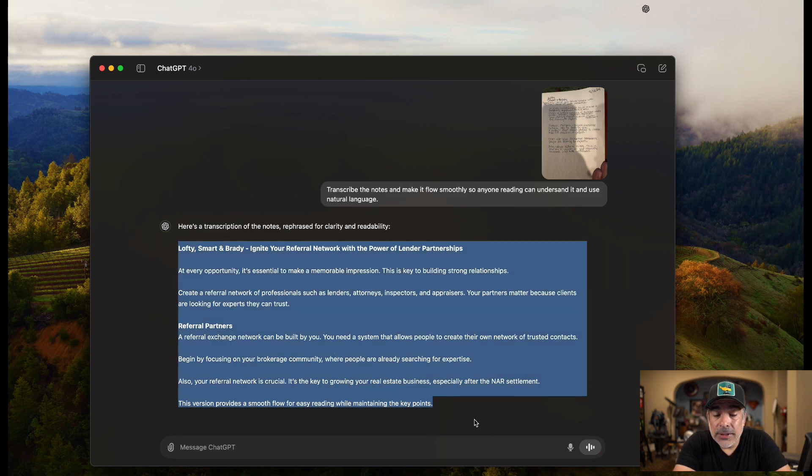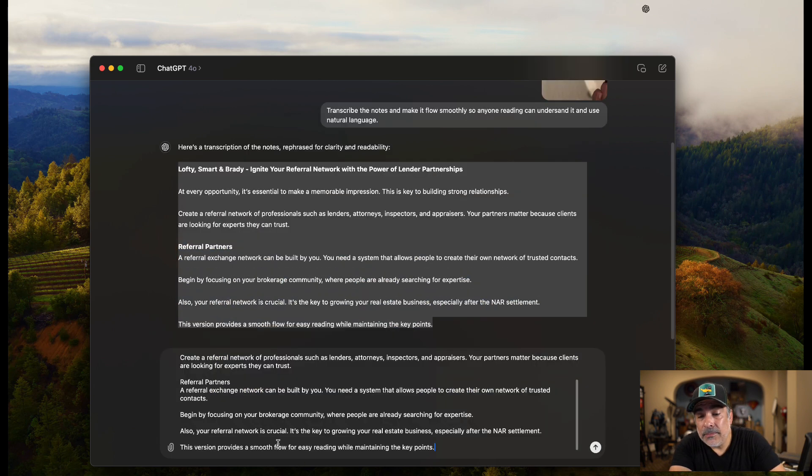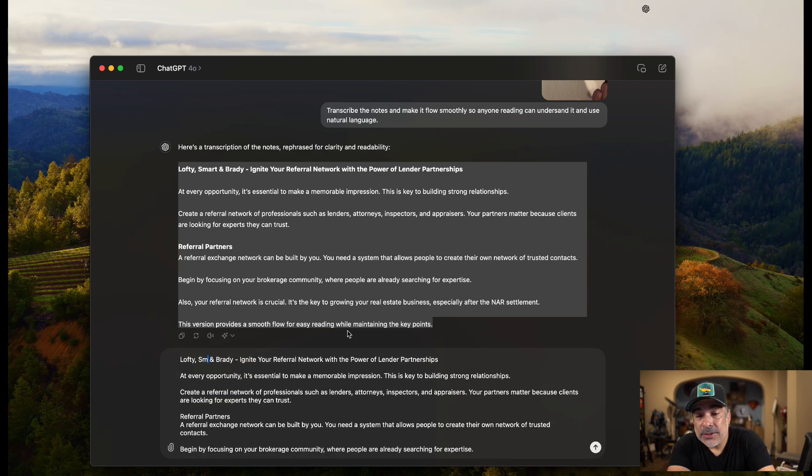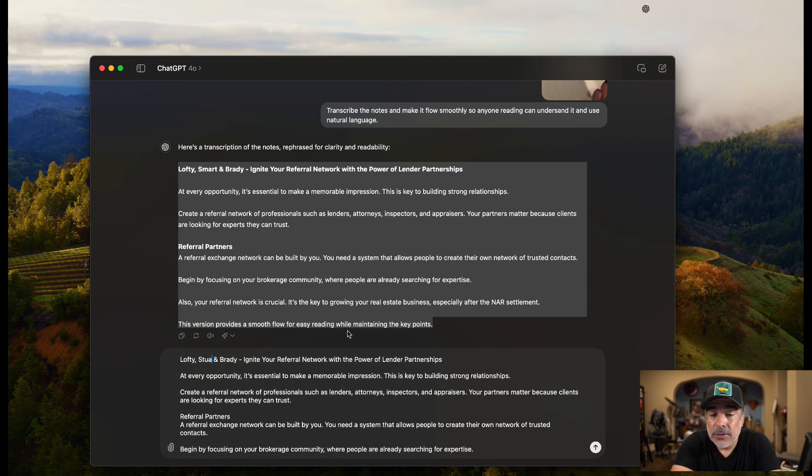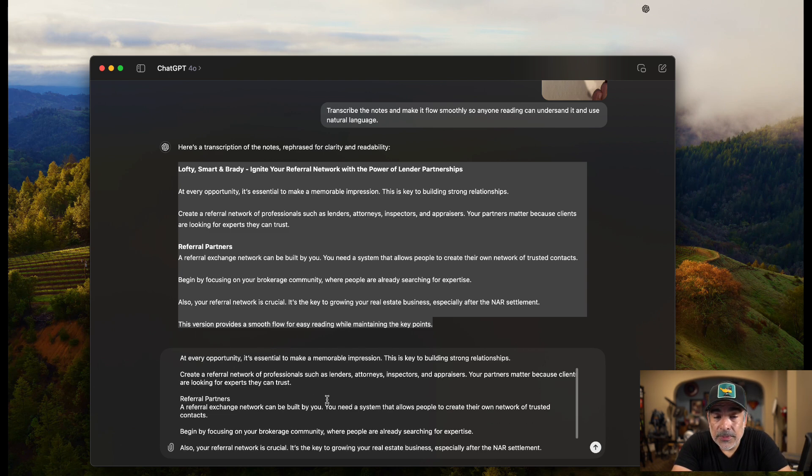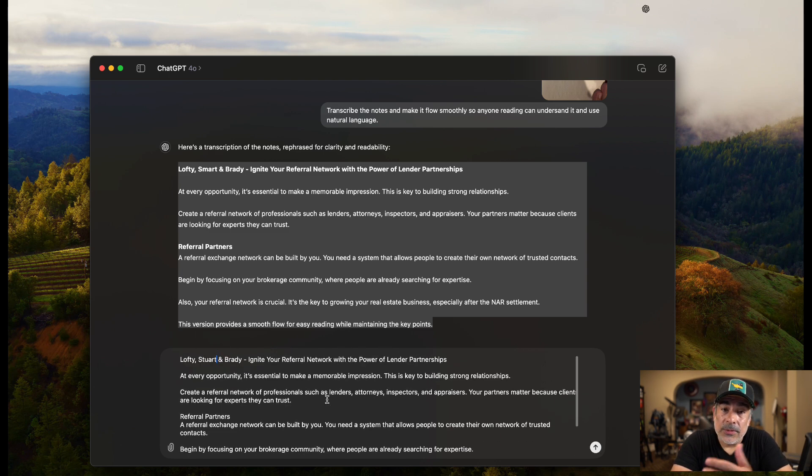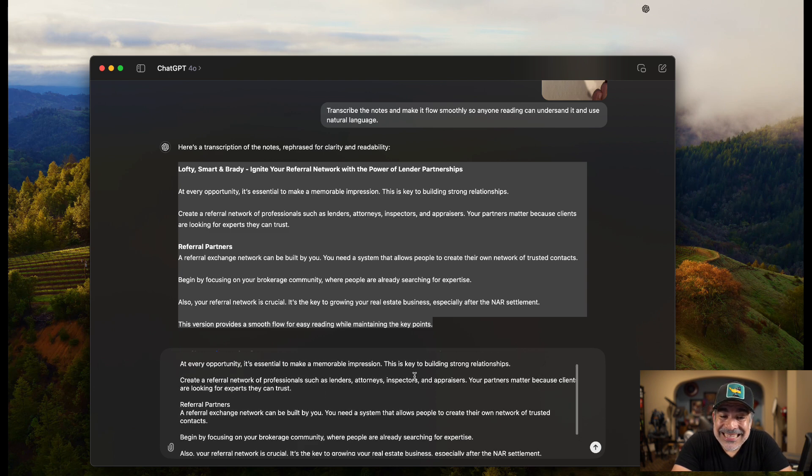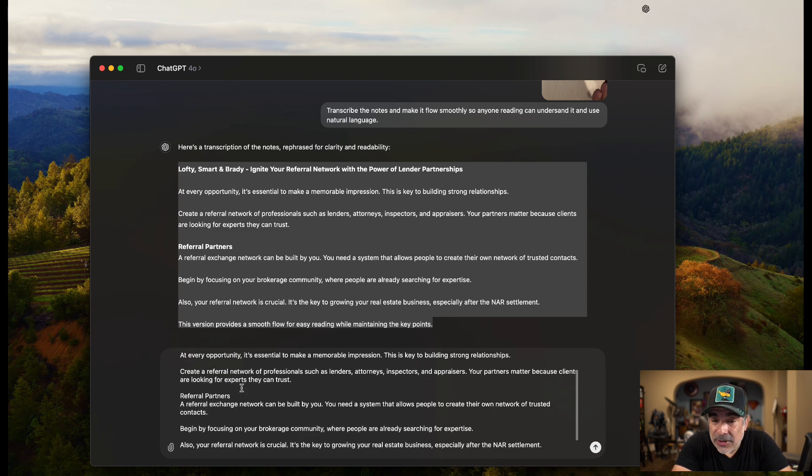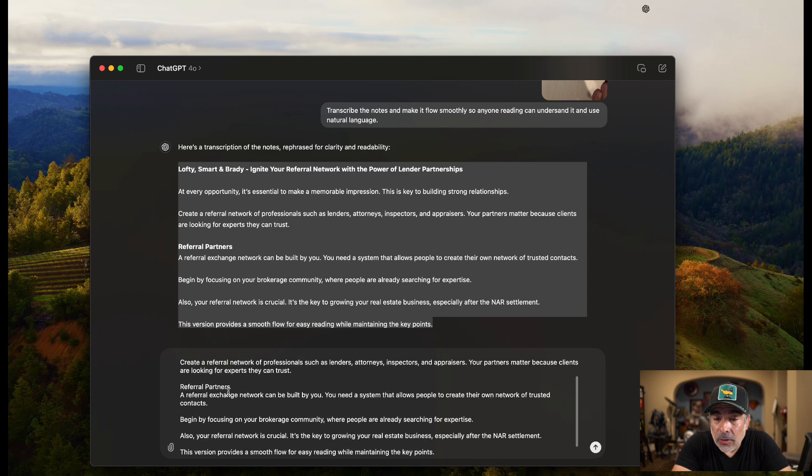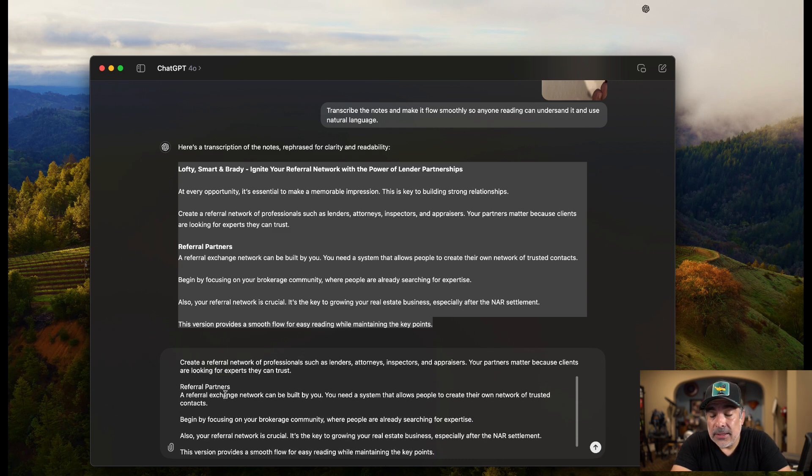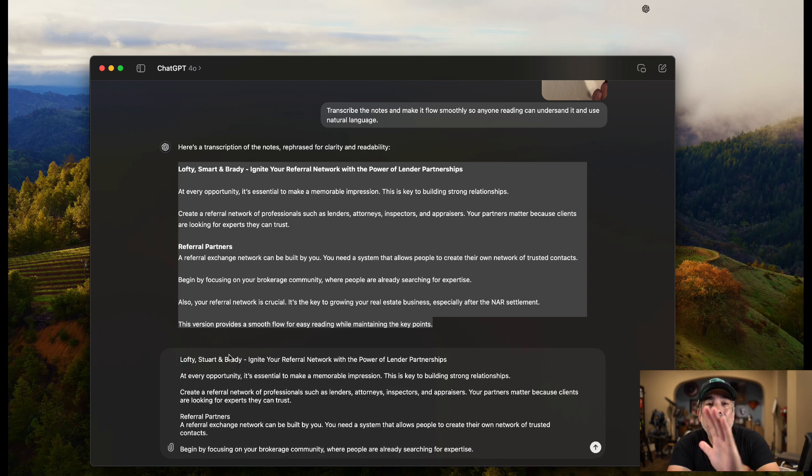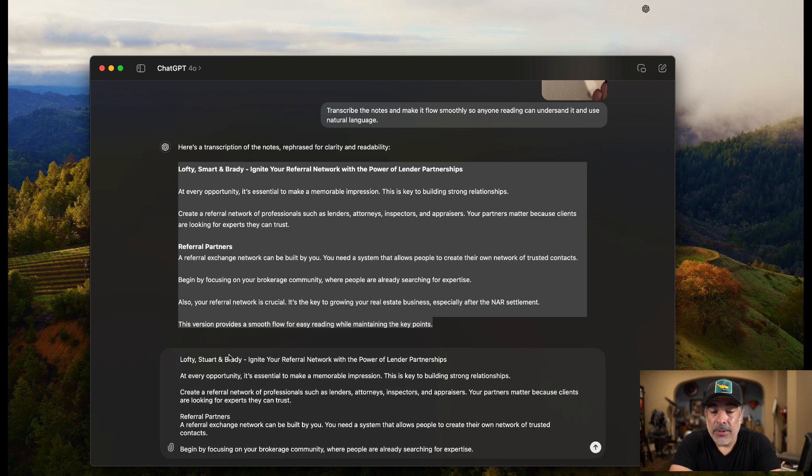If I wanted to, I could probably paste it up here, fix it up, which I'm going to do because there's a part two to this. Stewart and Brady. Ignite Your Referral Network with the Power of Lender Partnerships. It was more than that, but that's what I had as a title. At every opportunity, it's essential to make a memorable impression. This is key. Create a referral network, referral partners. I like this.